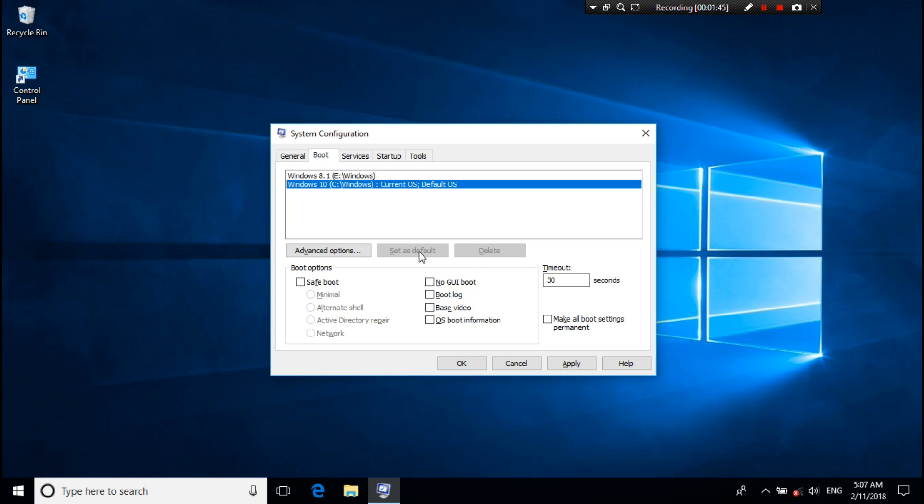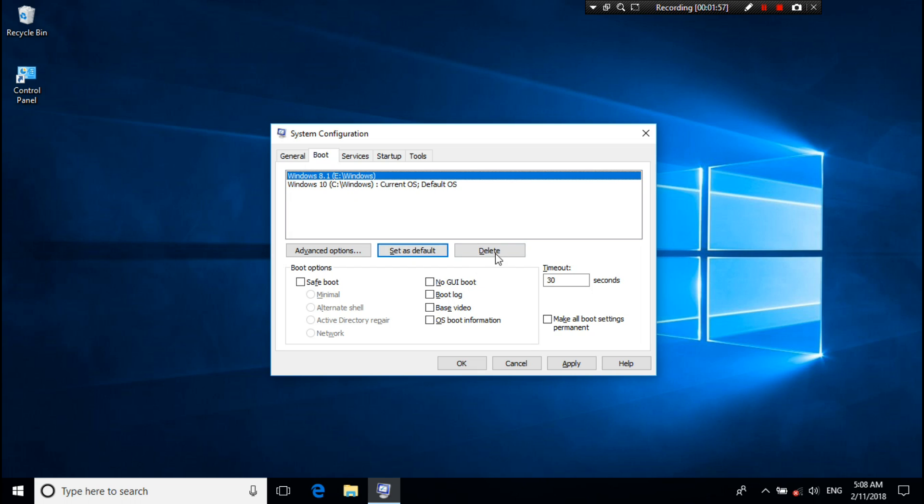All right, next select which you want to delete from your PC. I want to delete Windows 8.1, so I just select Windows 8.1, then click on delete. All right, now just click on apply to save changes. Next, click on OK.